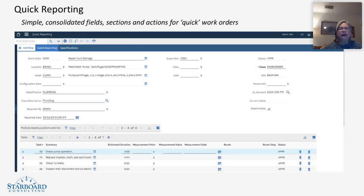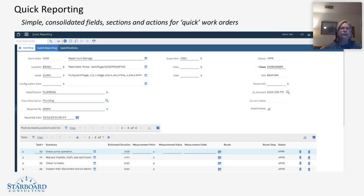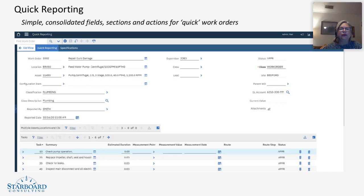Now, one of the drawbacks that you'll hear sometimes when people are talking about quick reporting is that when you create a new record in quick reporting, it's automatically an in-progress status. And this is really for good reason, right?